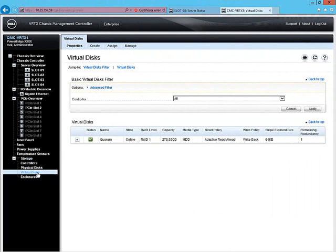Under the Storage Virtual Disk section, we'll select Create to get started with a new virtual disk for our Windows Server 2012 failover cluster.